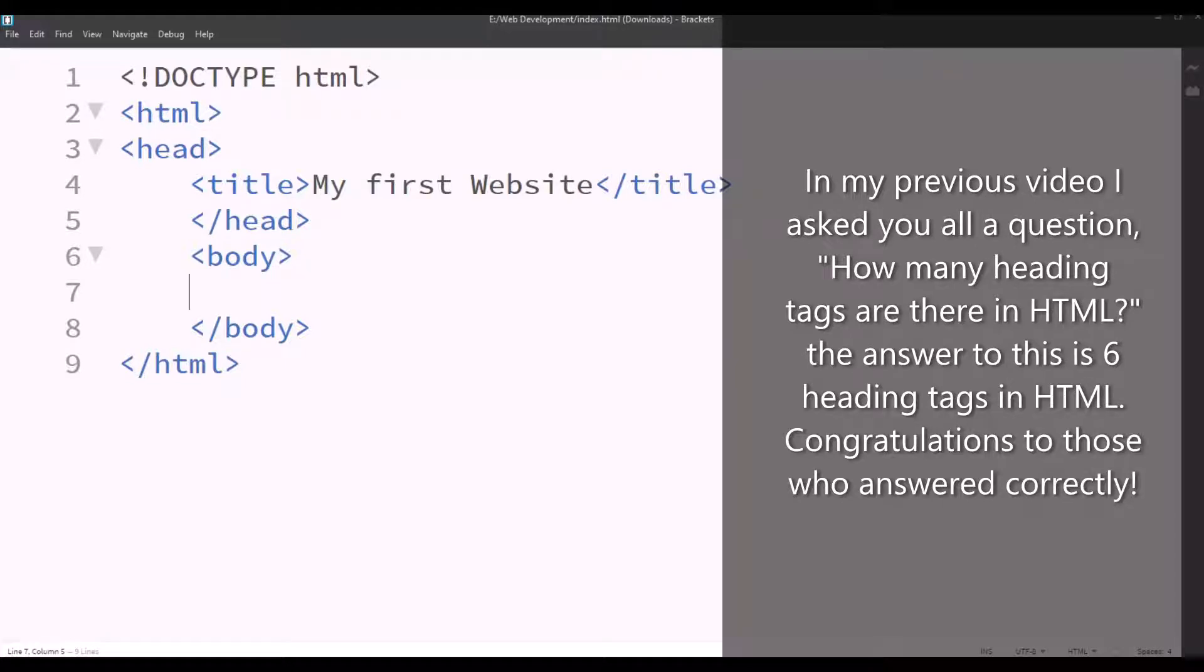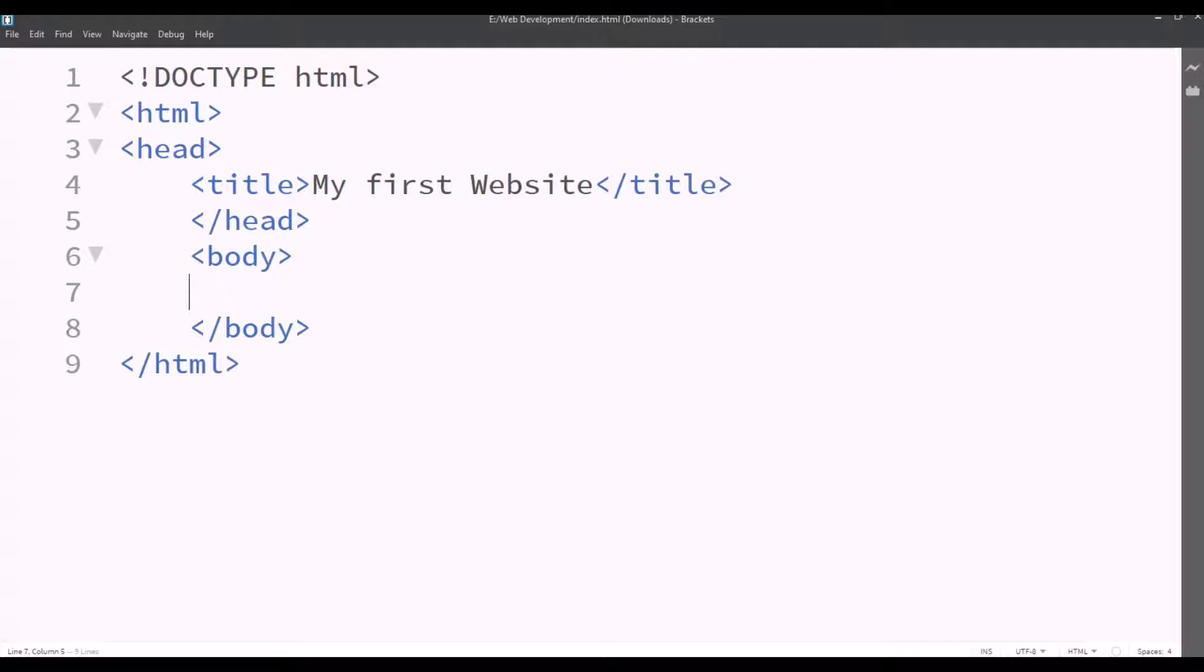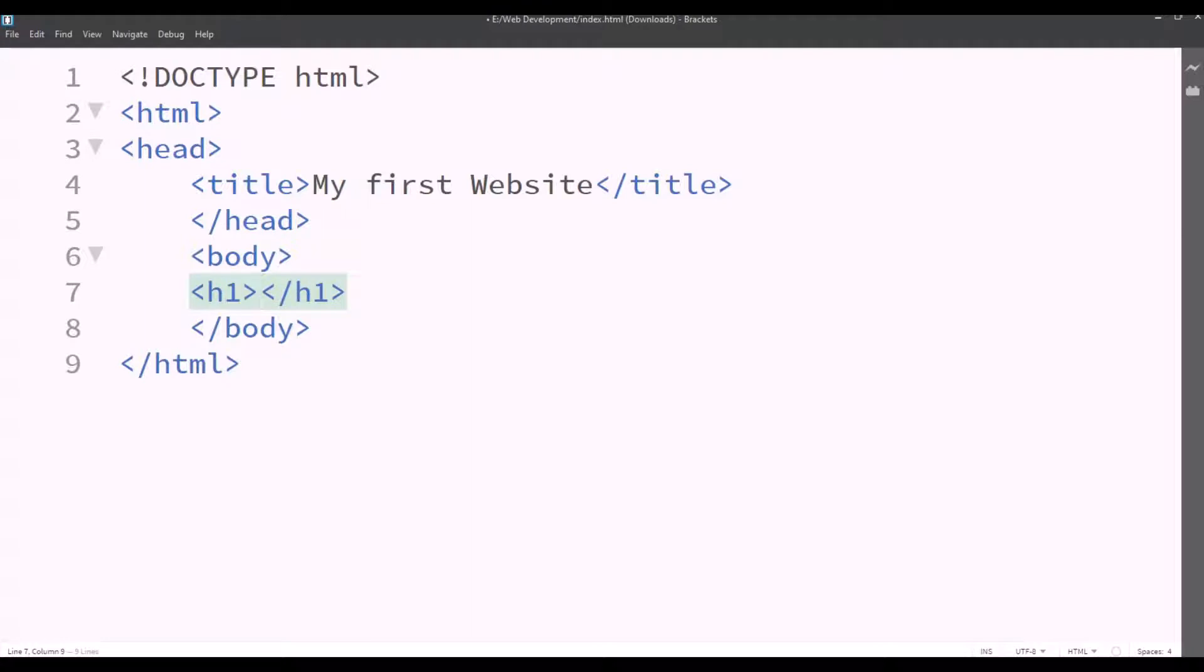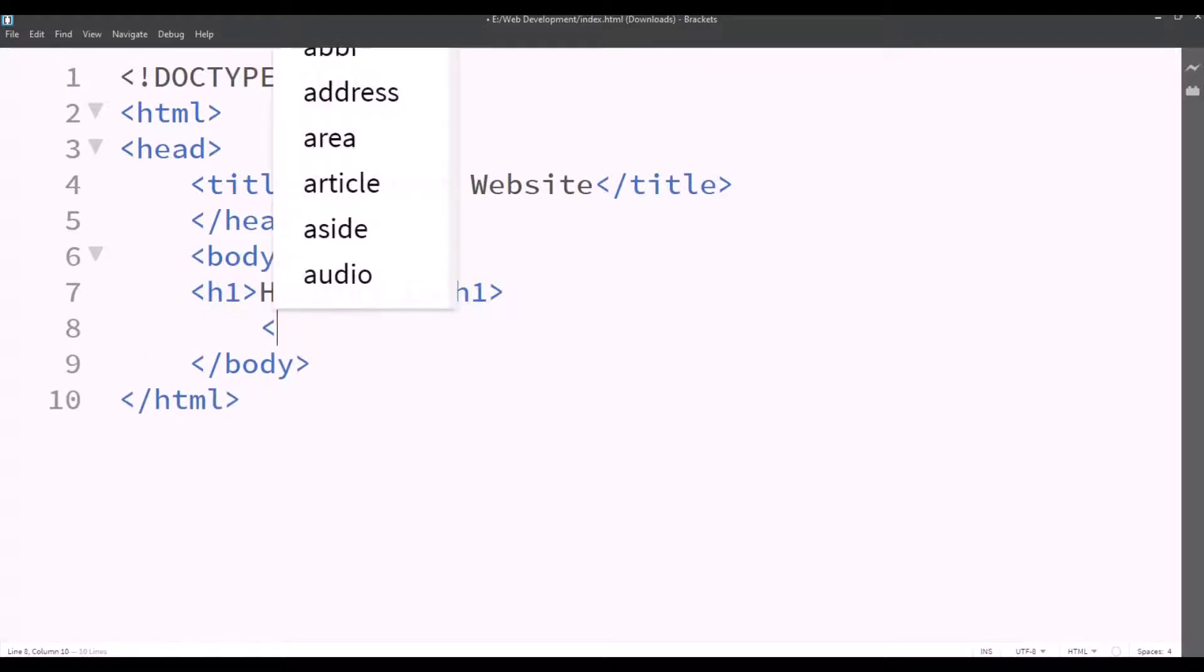Now we'll start with the heading tags. At first we'll type H1 which is the first heading. So tag open H1 and between H1 tags we'll type heading 1. So we'll type until heading 6.